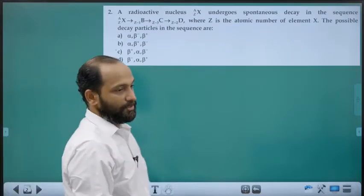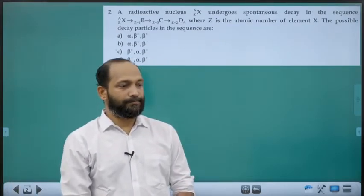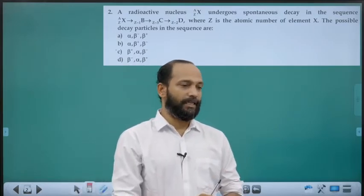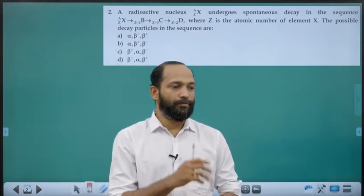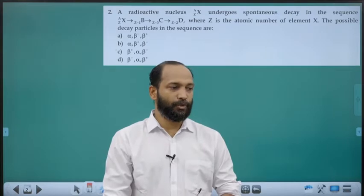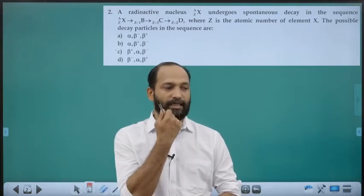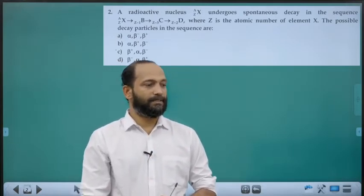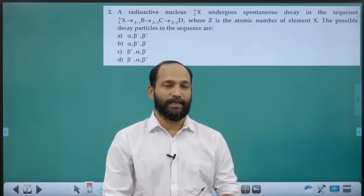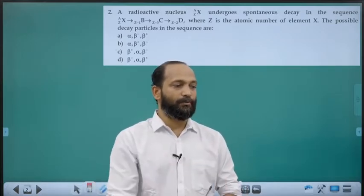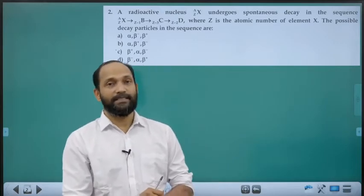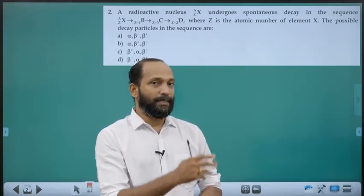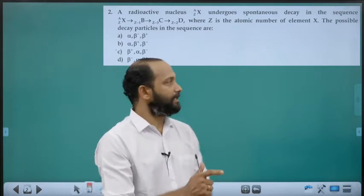Next question is also about radioactivity. An unstable nucleus undergoes disintegration spontaneously from X to B to C to D. The possible decay particles in sequence: X to B shows a reduction in atomic number by 1, meaning proton count decreases by 1 — that is positive beta decay, or positron emission. So the emitted particle is a positron (β+). The answer is option C.